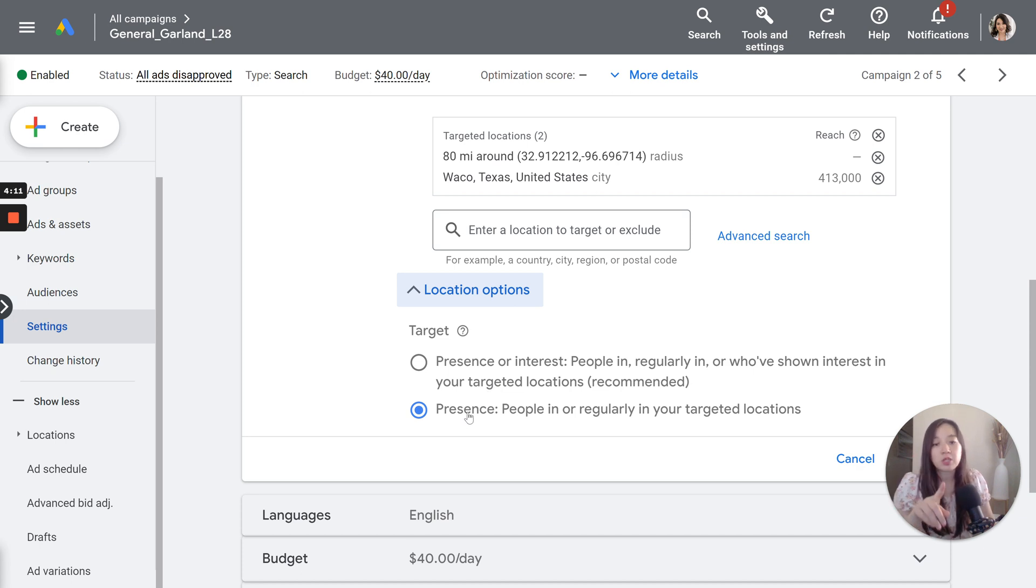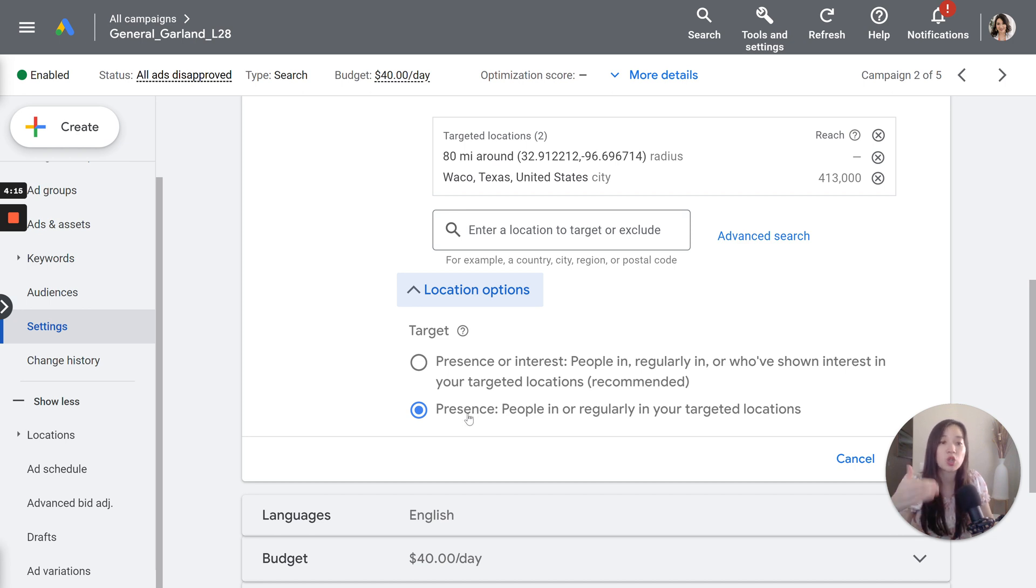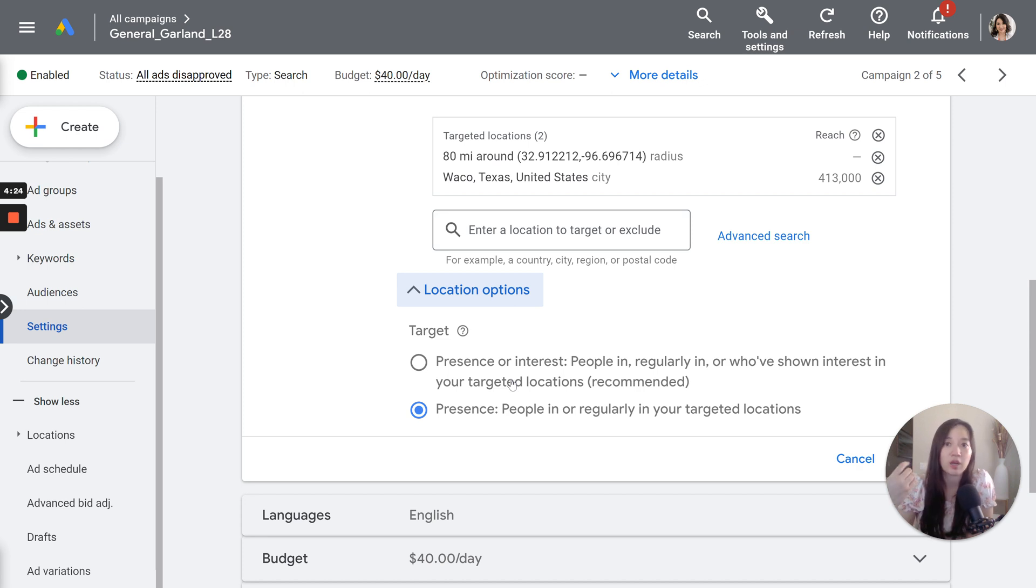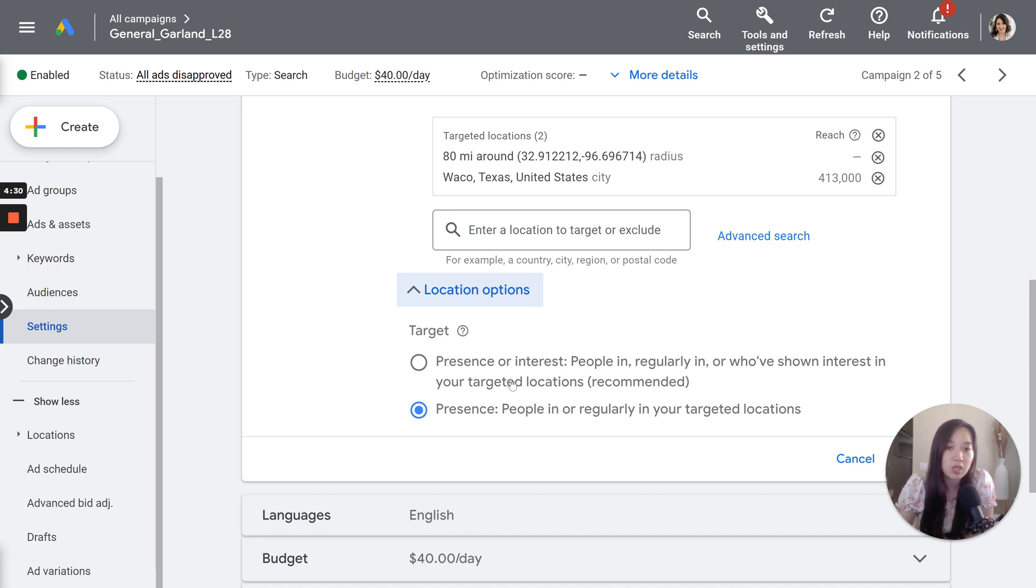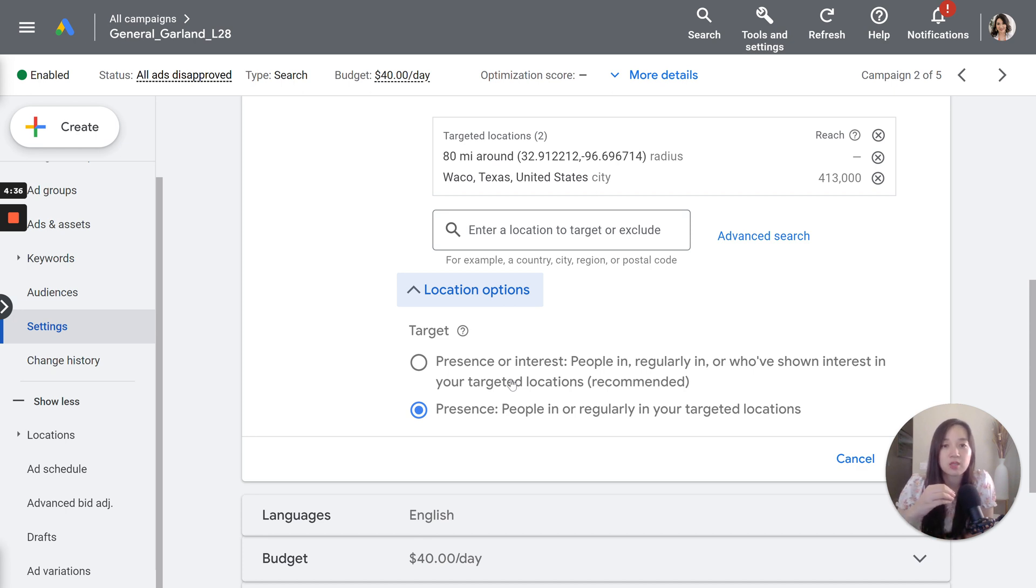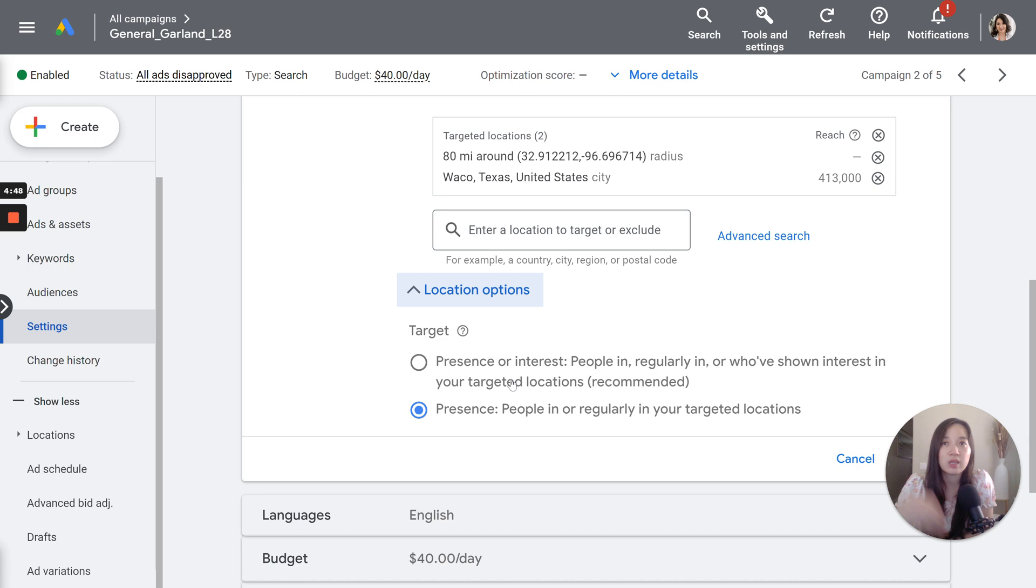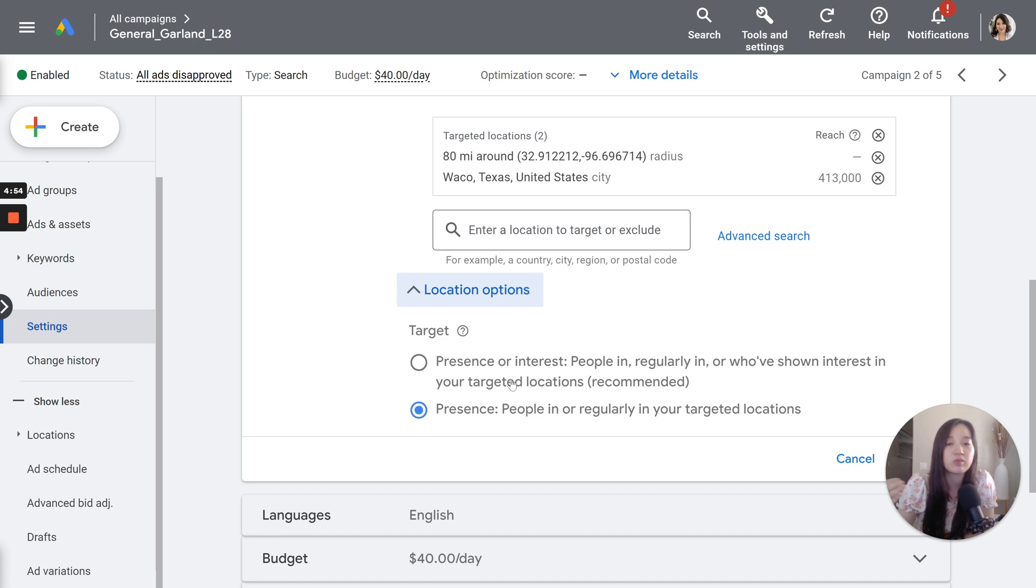Well, option number one is targeting people in regularly in, or who've shown interest in your target locations. So if you have this setting and you're noticing that you're getting clicks from Florida, from New York or some other states that you don't serve in, let's say that you're in Texas, it could very well be that someone in New York or Florida is searching for, let's say you're a hospice agency, hospice care in Waco, Texas. The likelihood of someone in New York or Texas looking, or Florida looking for a Texas agency is low, but it could very well be that they're looking for a loved one that lives in Texas, or maybe they're going to move to Texas.